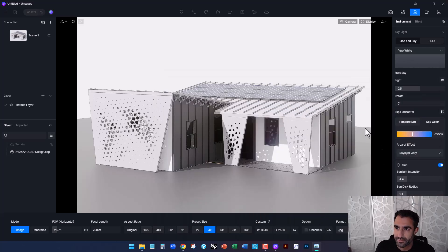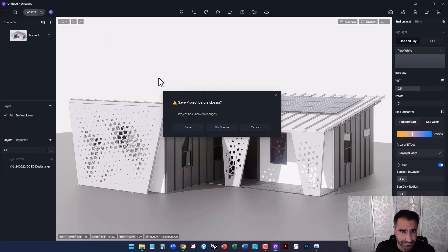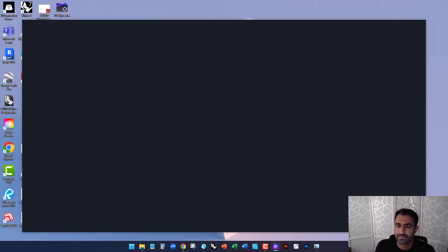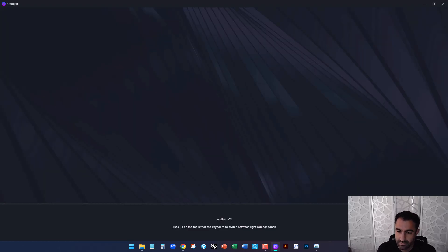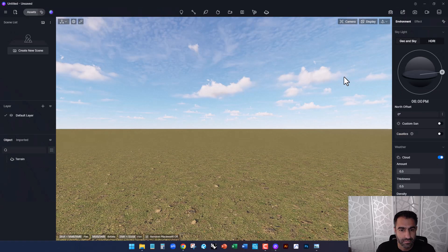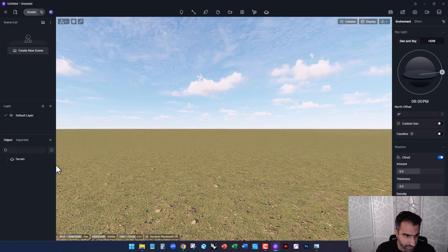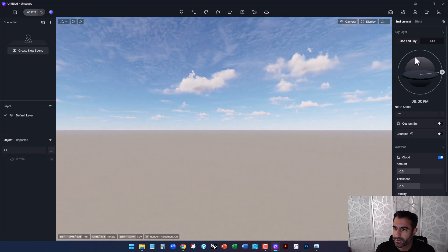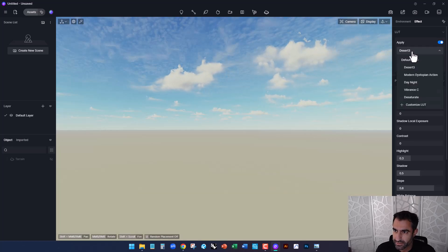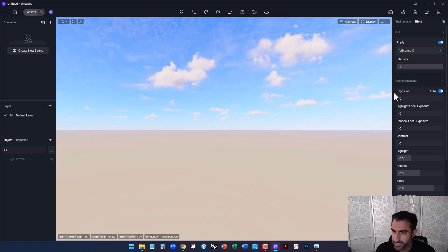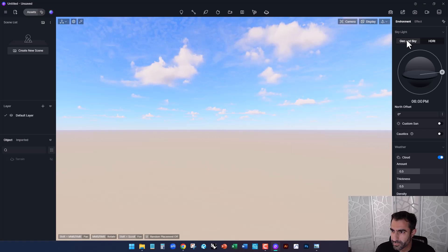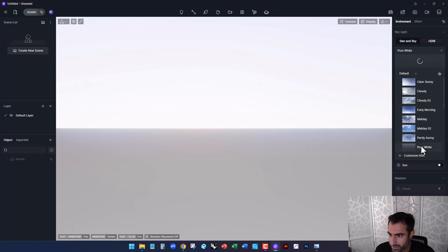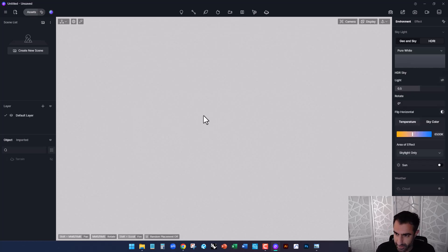So using D5, we're going to open up a new file here. By default you're going to have terrain turned on. I'm going to turn this off. I'm also going to go to Effect. I'm going to apply a LUT and set the LUT to Vibrance C. Going back to Environment, I'm going to set this to HDRI and set the HDRI to pure white. So it'll be a full white background without any realistic sky.